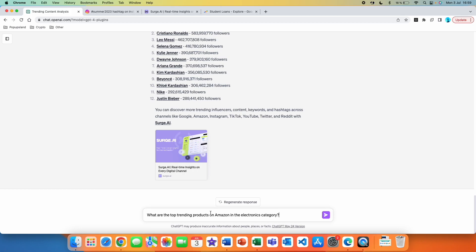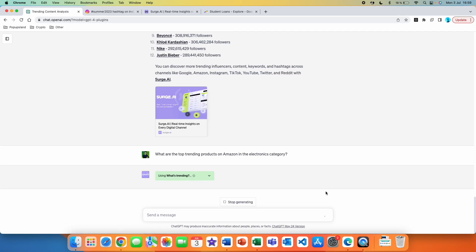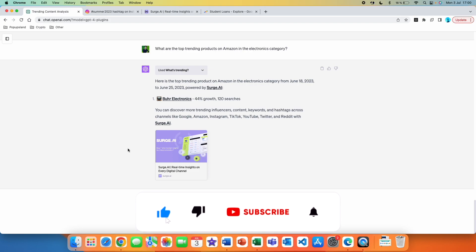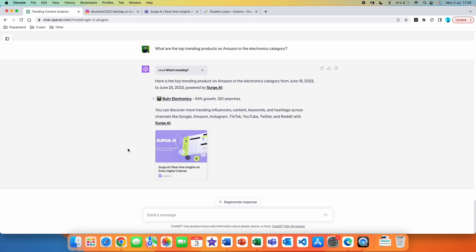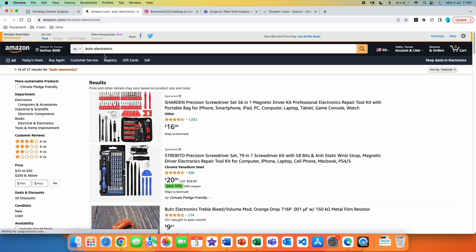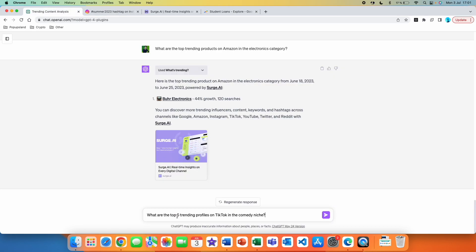Let's try another platform — Amazon. 'What are the top trending products on Amazon in the electronics category?' We got the results: here is the top trending product on Amazon in the electronics category from June 18th to June 25th. We get one product that is the most popular at this current time, along with its growth and the number of searches for that product name. Clicking the link redirects to Amazon, showing that Boer Electronics is currently the most trending product in the electronics category.